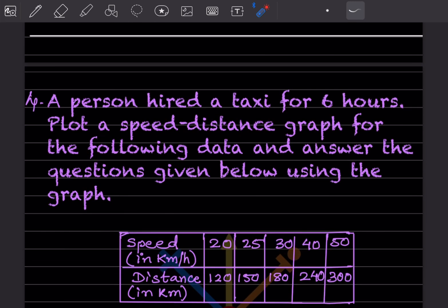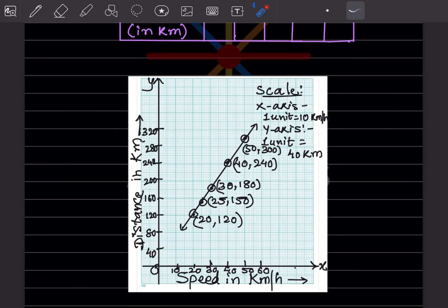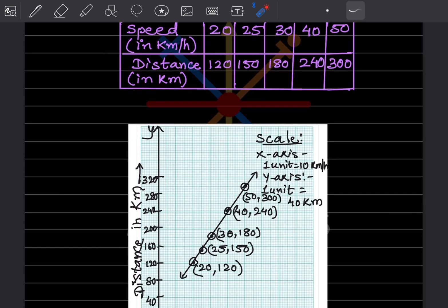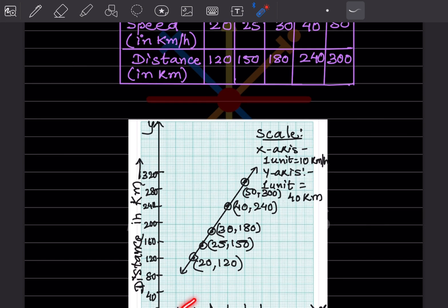Next problem: a person hires a taxi for six hours. Plot the speed-distance graph for the given data and answer the questions. Speed is in kilometers per hour and distance is in kilometers. The scale: X-axis one unit equals 10 kilometers per hour, so we mark 10, 20, 30, 40, 50, 60. Y-axis one unit equals 40 kilometers, so we mark 40, 80, 120, 160, 200, 240, 280, 320 — all at a difference of 40.